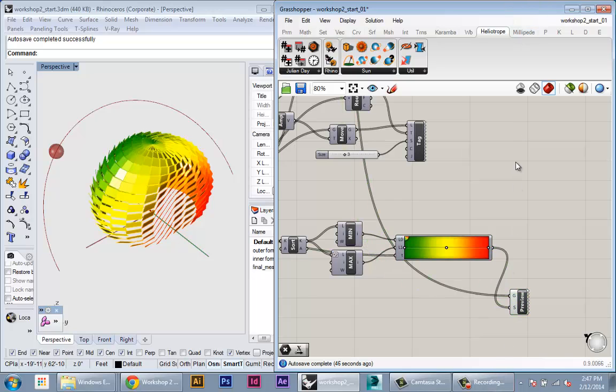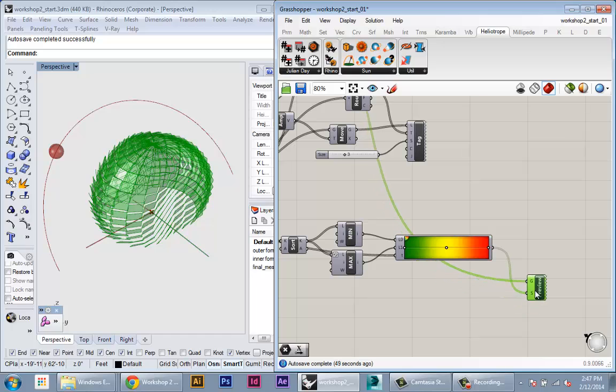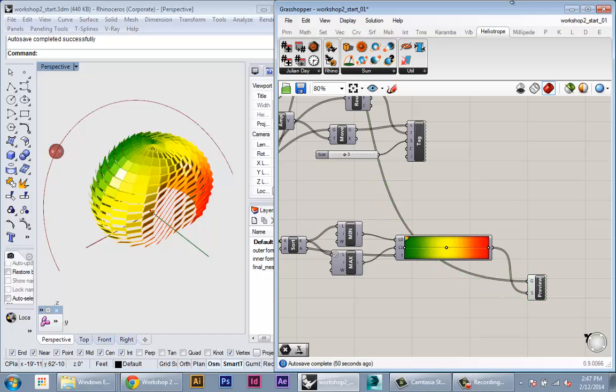But we actually want to convert this to insolation. So we don't want to keep track of the angles between things. We want to keep track of how much sun is being captured by those panels. And that's pretty similar. It just involves that tiny calculation that we got from Wikipedia.